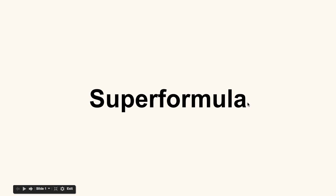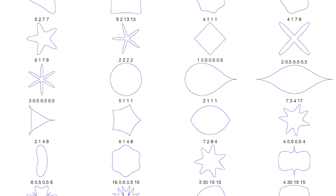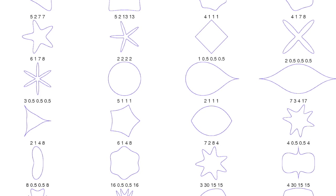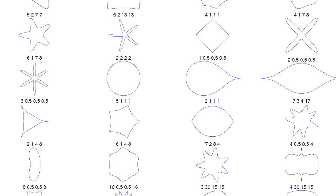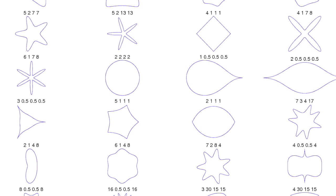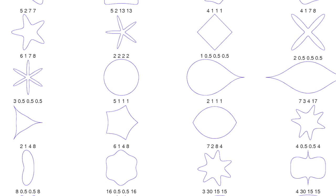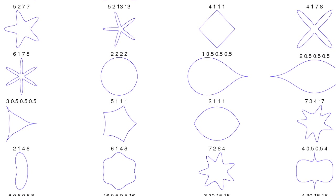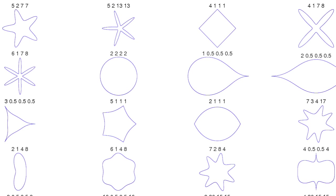But it actually is going to allow us to plot some really cool shapes. And by changing the parameters of the formula, we're going to be able to plot a wide variety of shapes. And furthermore, by changing the parameters over time, we can animate the SuperFormula within processing in interesting ways.